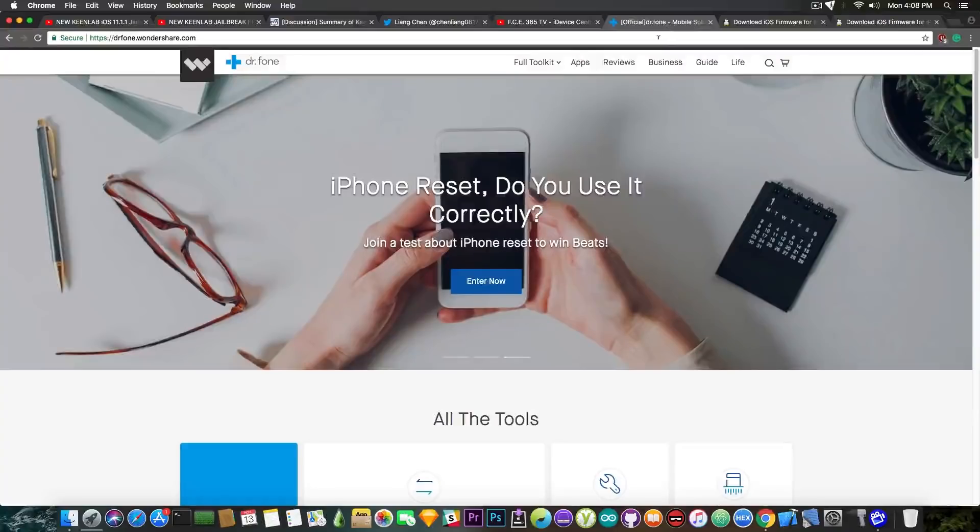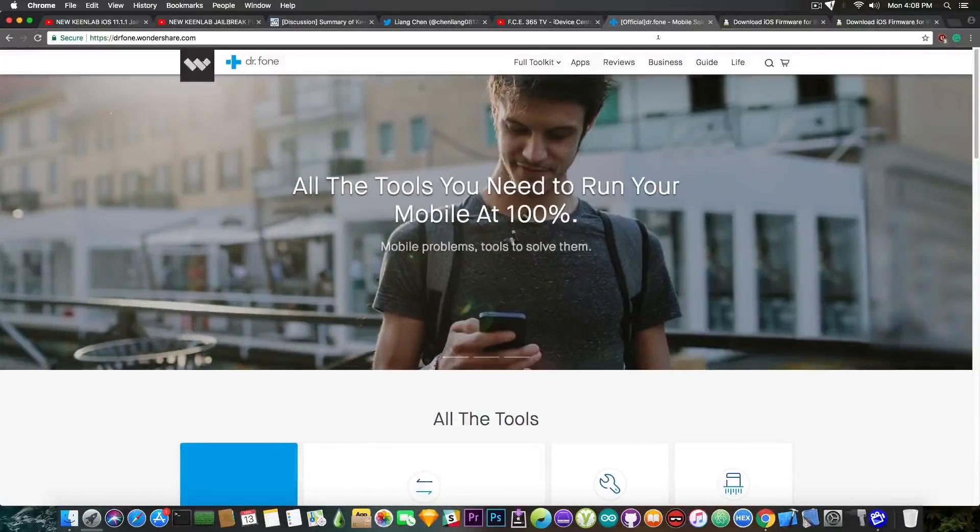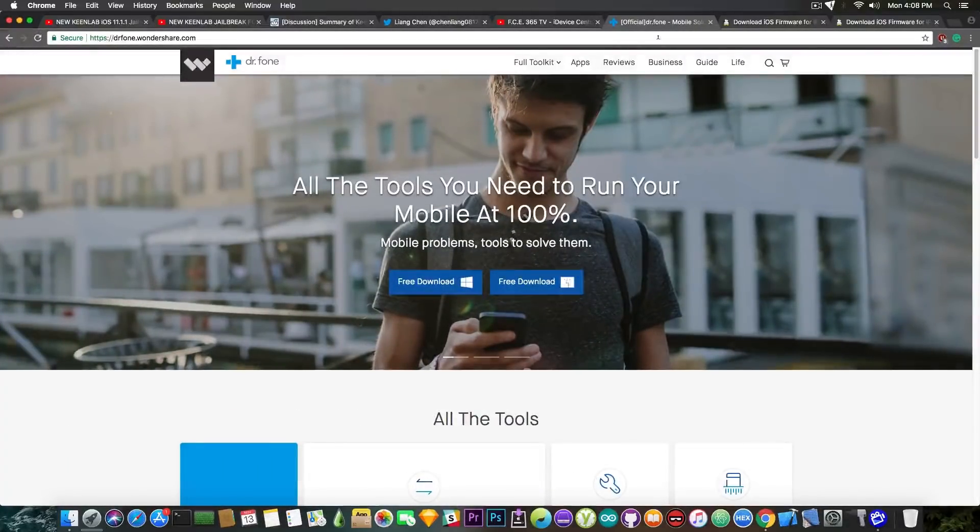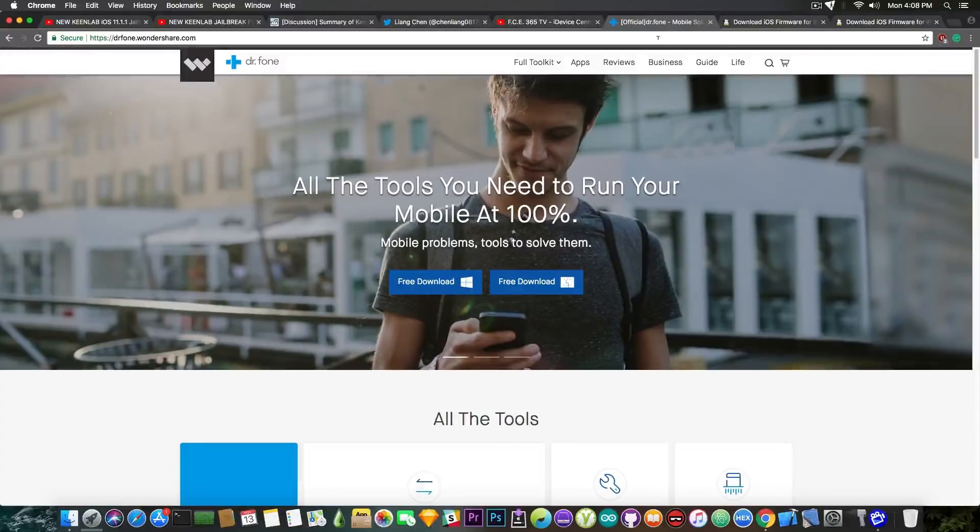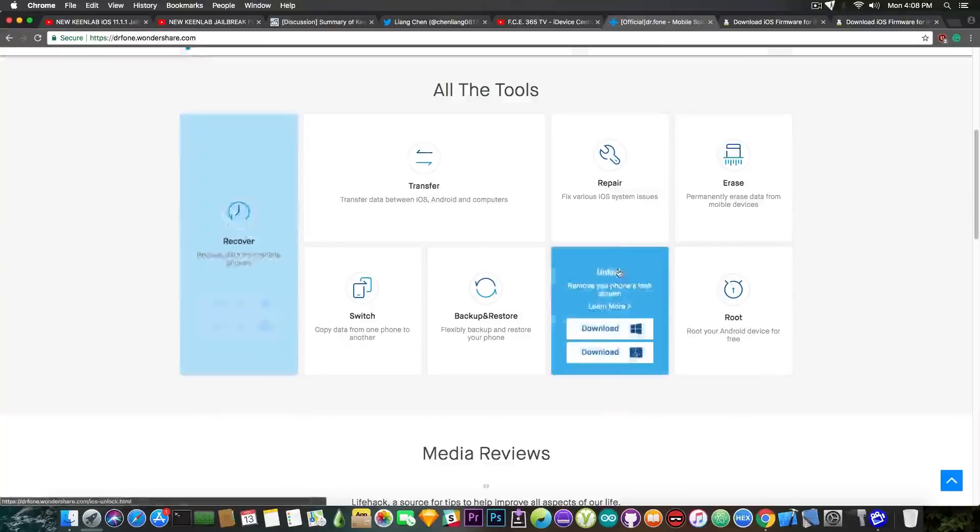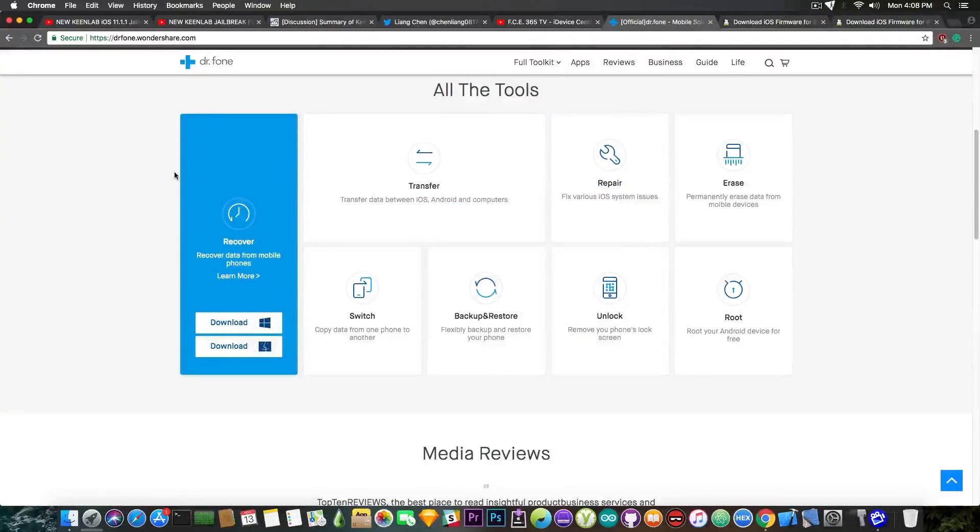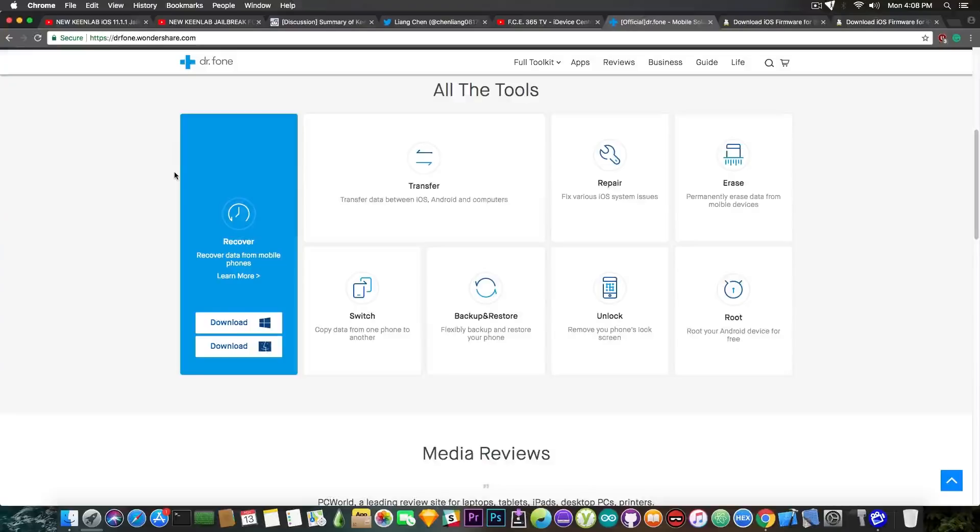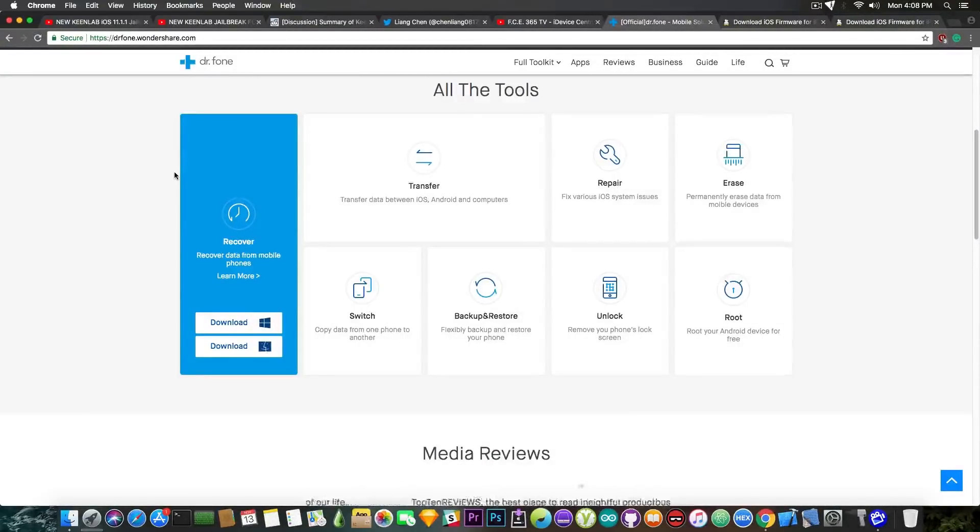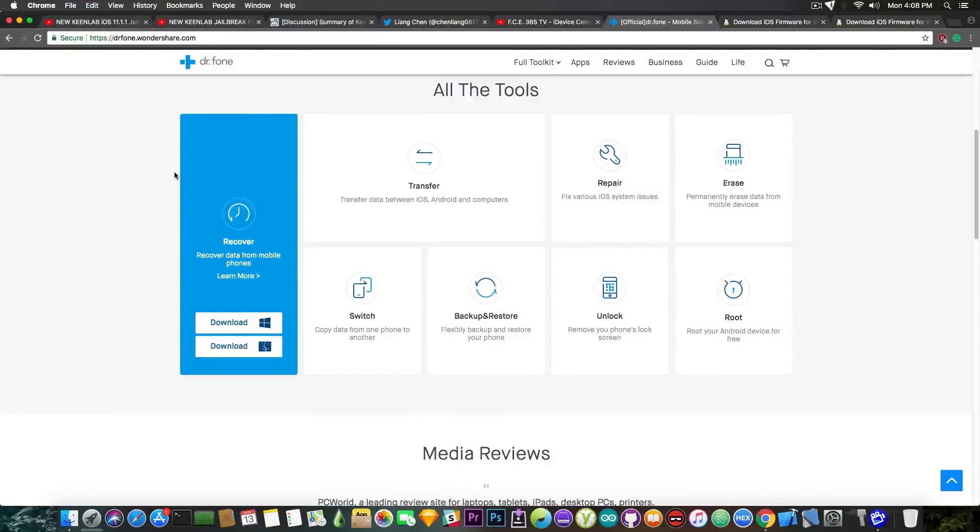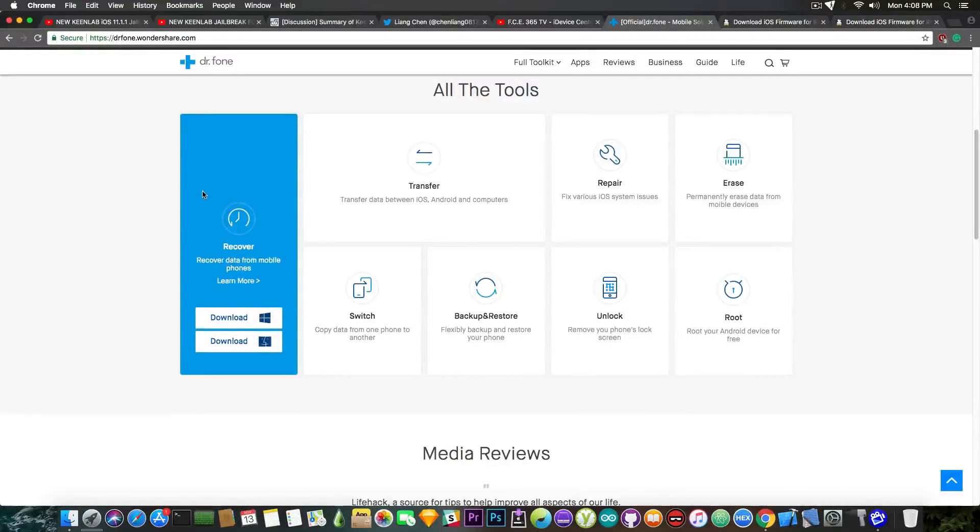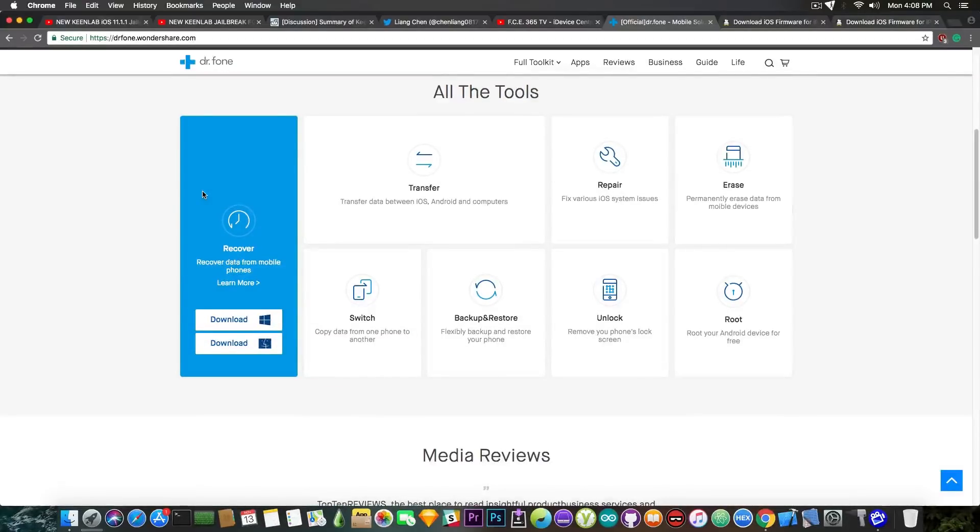This video has been made possible by Dr. Phone, a product of Wondershare which helps keeping your iPhone, iPad or iPod touch in shape. They provide tools for repairing or recovering data, data transfer, backup and restore and even erasing your device. So definitely a very big toolbox and if you have problems with your device you want to repair it or if you want to recover lost photos or lost contacts or lost data from your device they have the right tools for that.